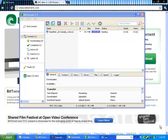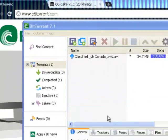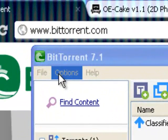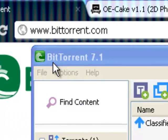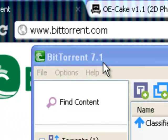Yo, what's up everyone? I'm here to show you just how to get BitTorrent, the latest version, which is 7.1.